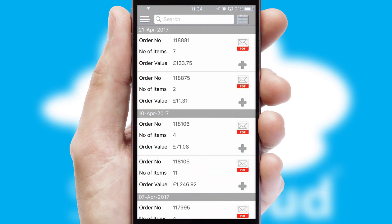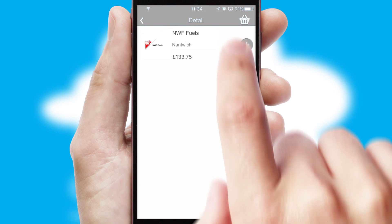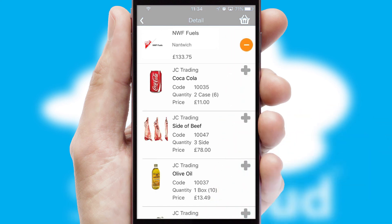A full and complete order history is available in the app and for time-saving purposes, you can even reorder from previous ones.